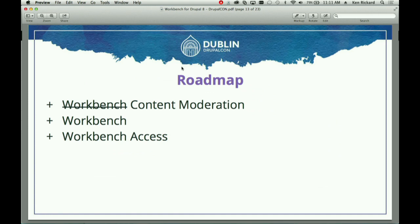So that was the demo — I didn't break anything, everything worked. Let's talk a little about roadmap. Workbench Moderation went into core seven years after we came up with the idea. I think we always had a vision it would go into core because it's a really useful thing that helps differentiate Drupal in the marketplace.